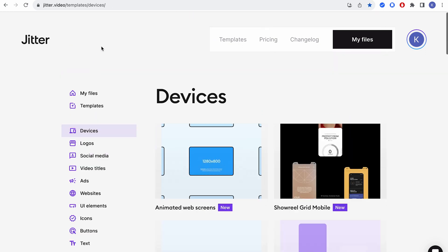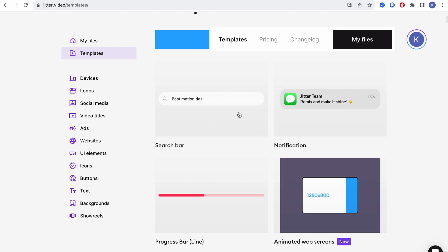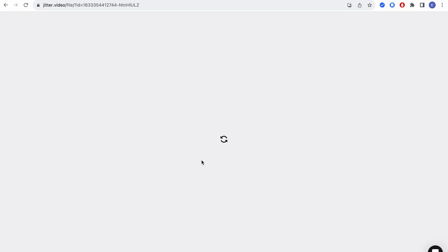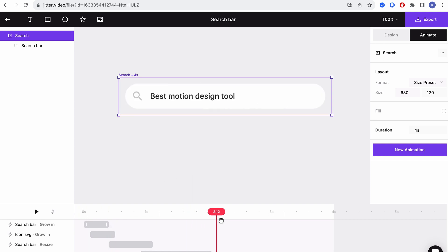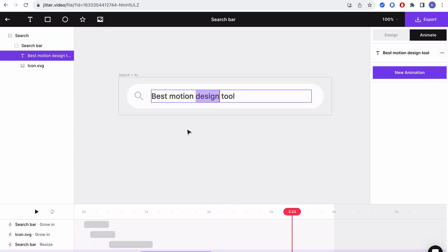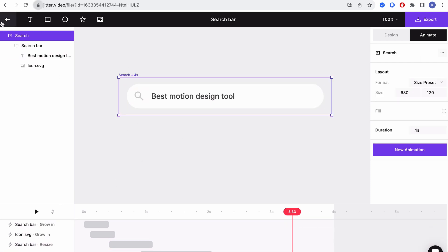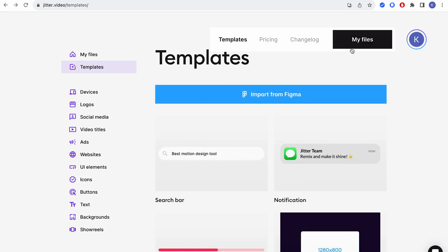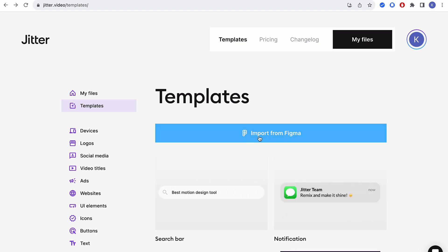I use their UI elements and templates a lot. When you click on these, the whole experience is really easy — you can change anything you want and add new assets. If you want to be more hands-on, you can also use Principal, Origami Studio, or ProtoPie. If you're really good with After Effects, you can create animations there as well. But Jitter is awesome too — you can start from scratch and import your designs from Figma.